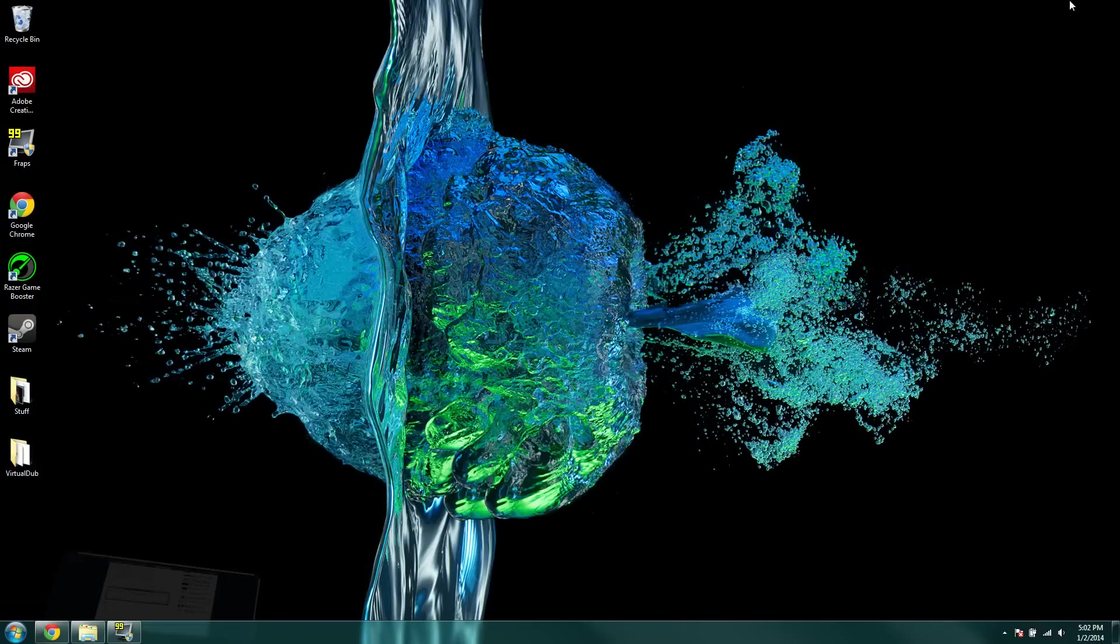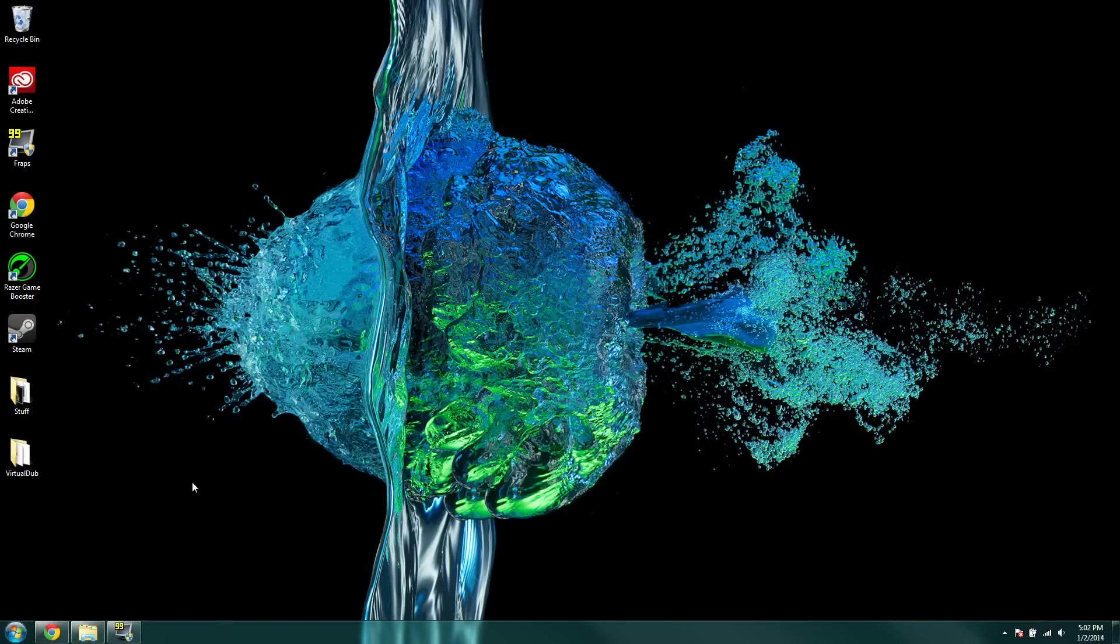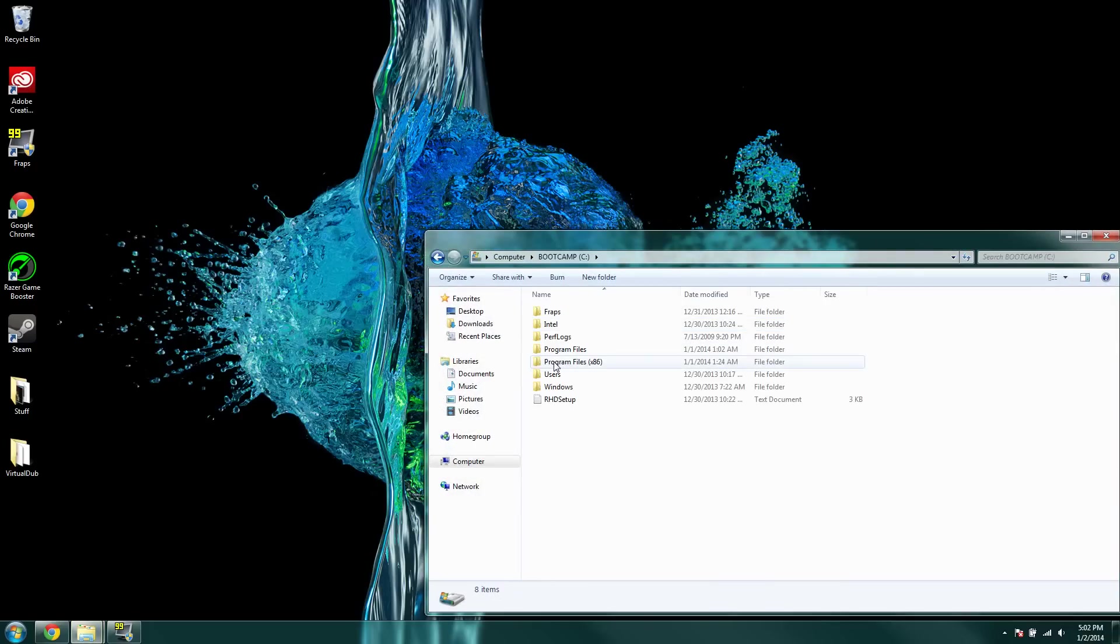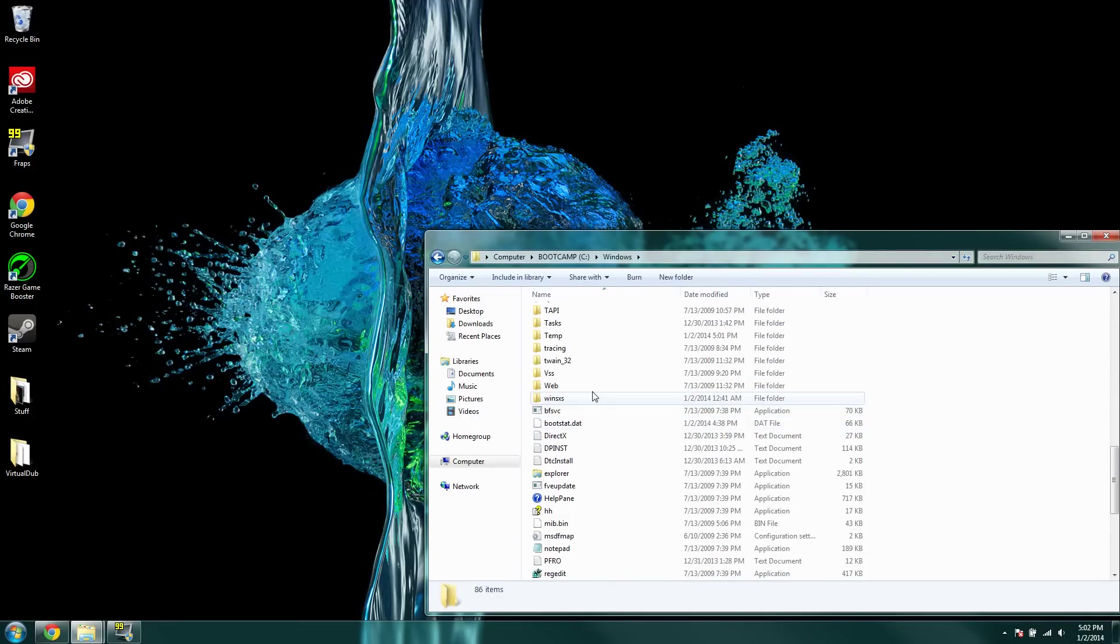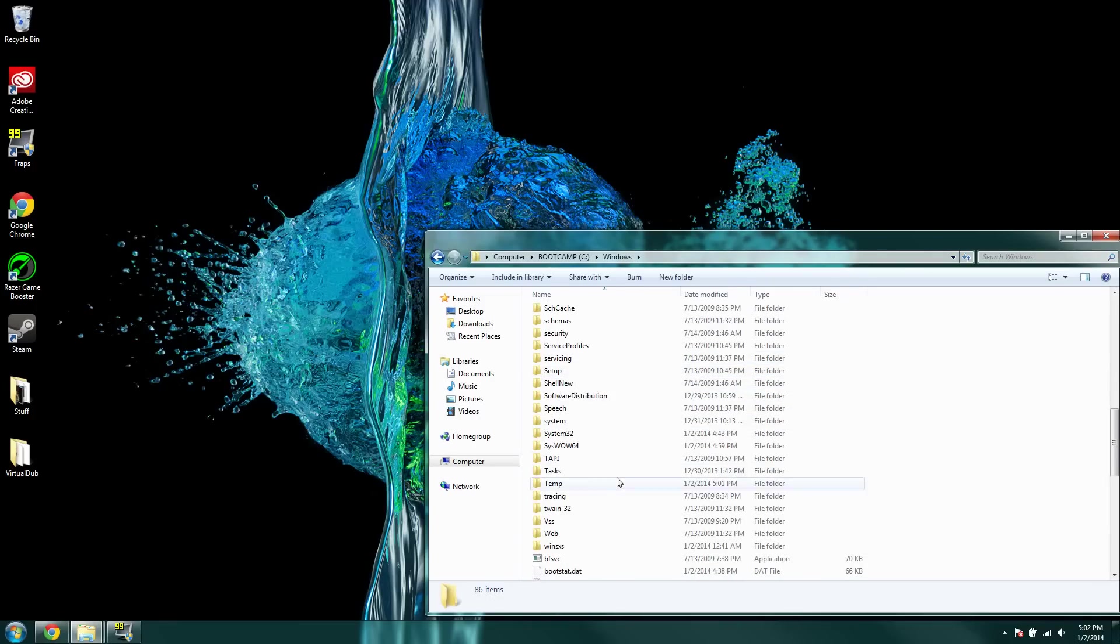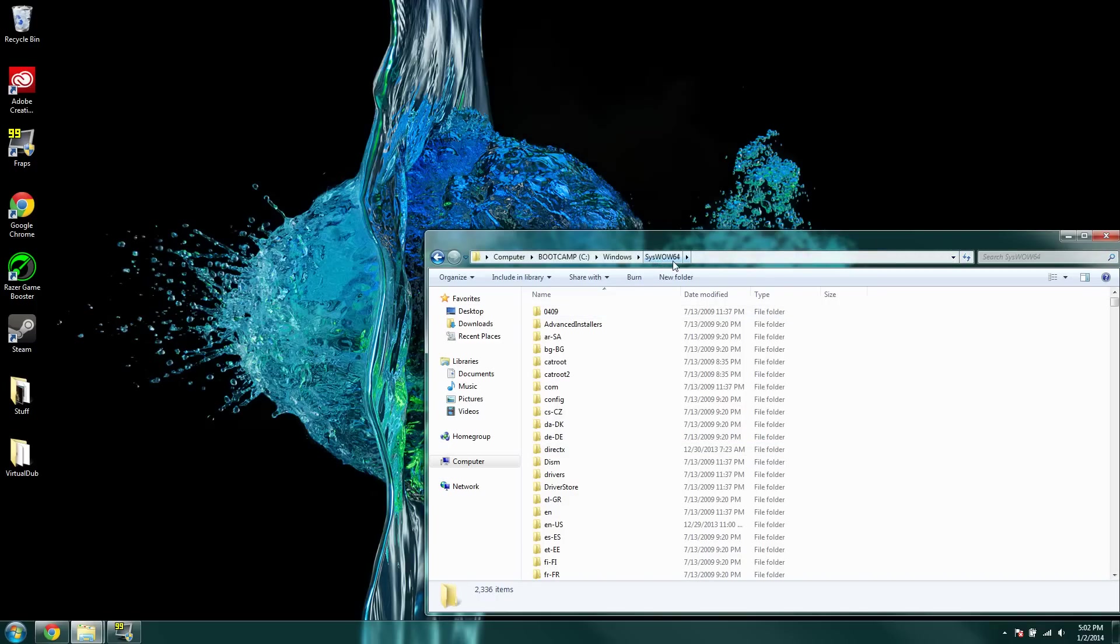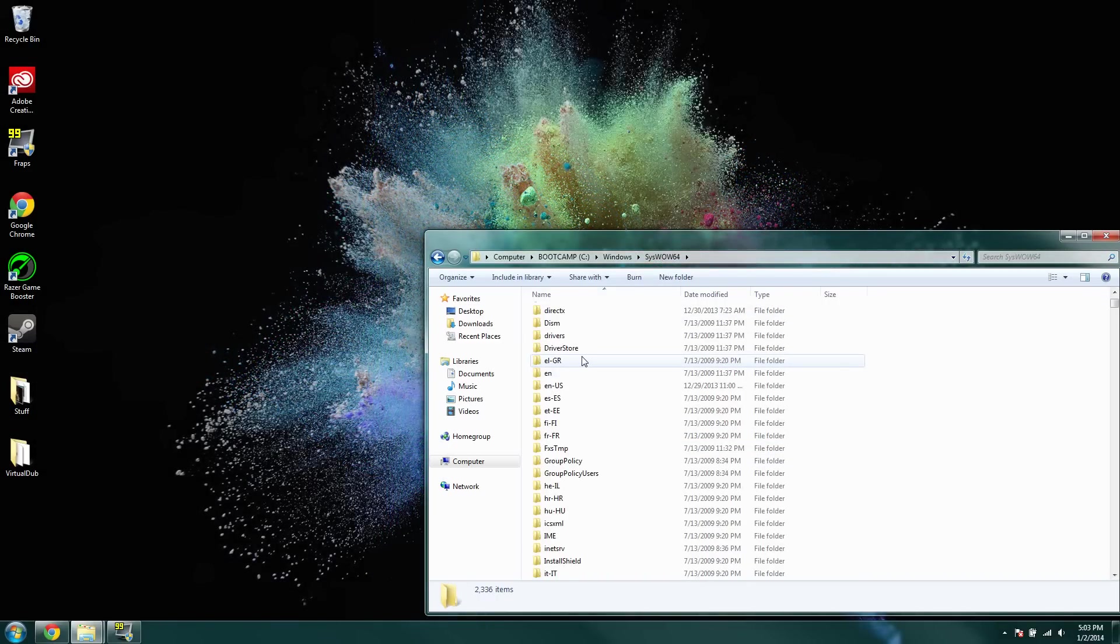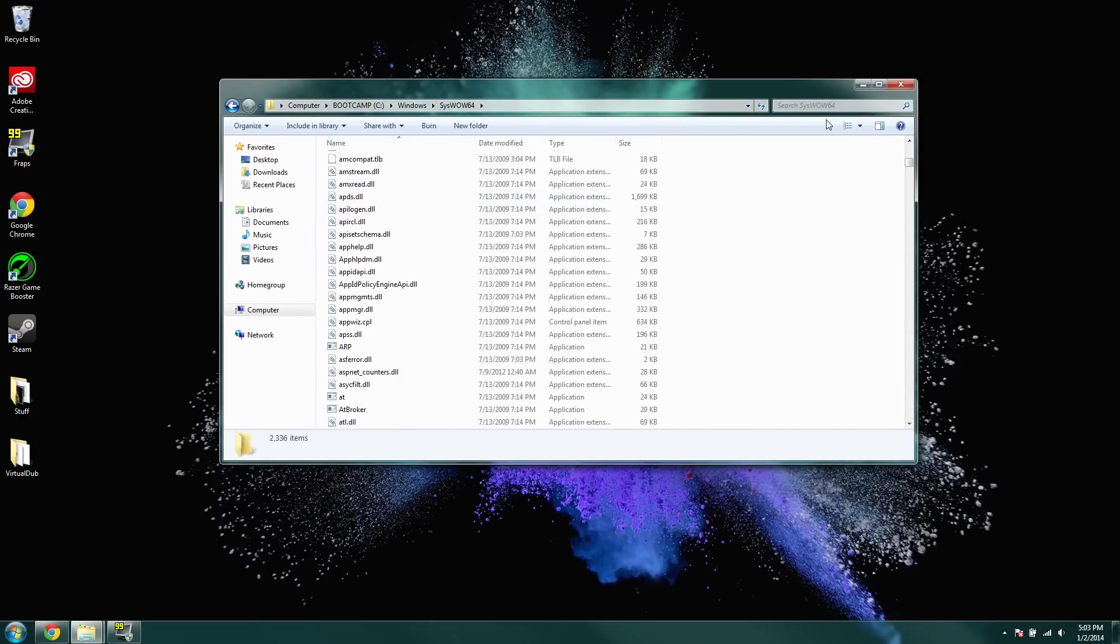And then, you're going to go into the computer, Windows, and then if you have it, this right here, the SYS WOW64.